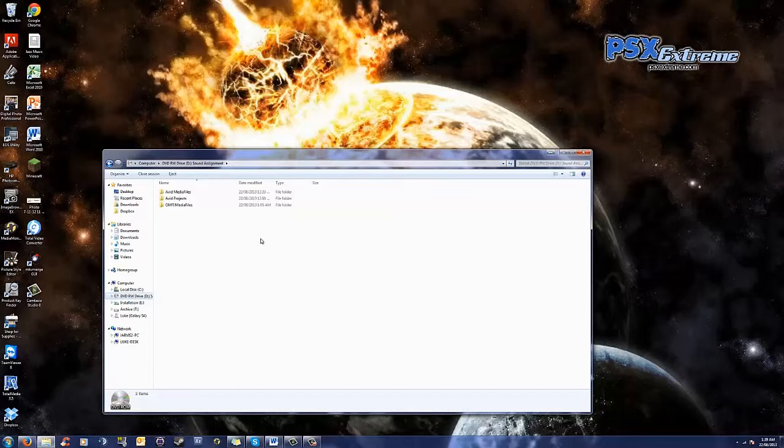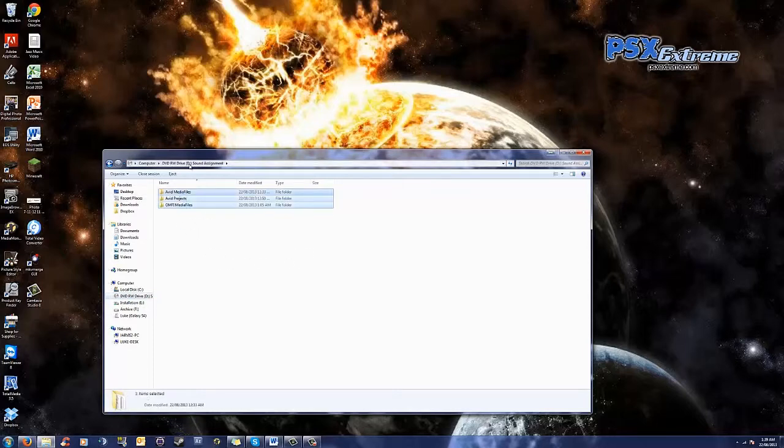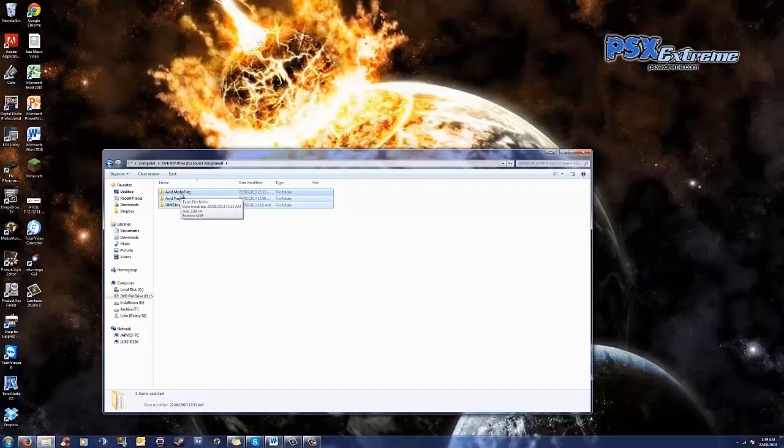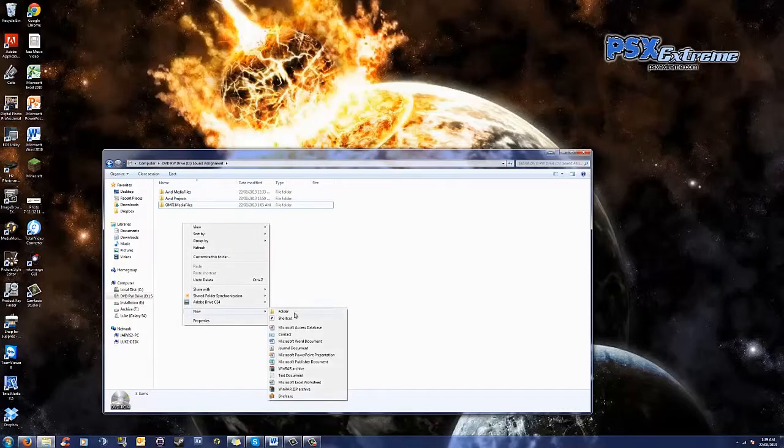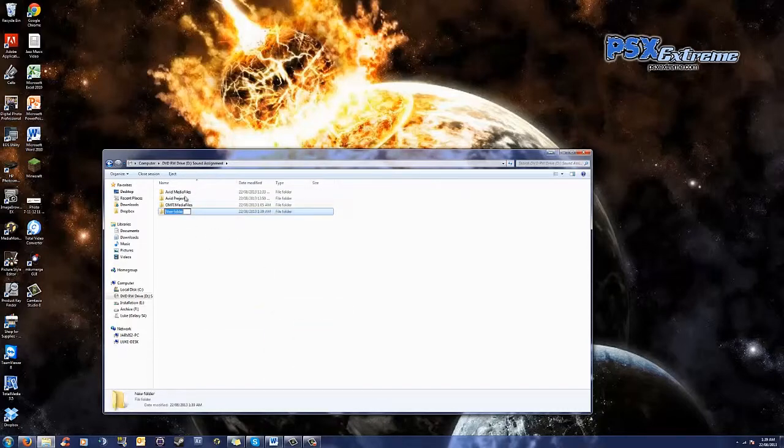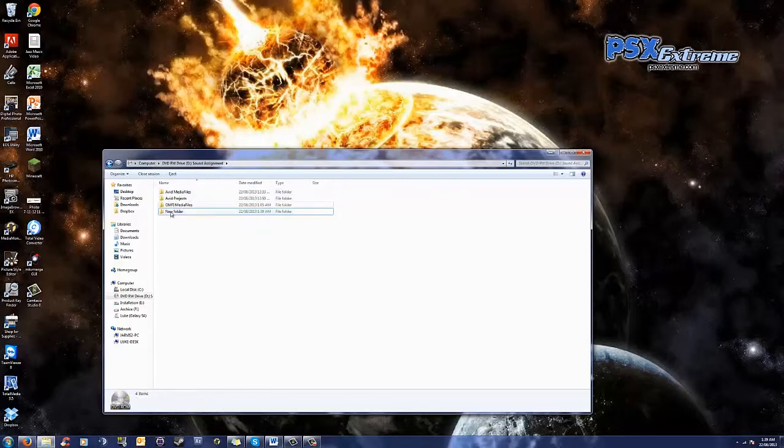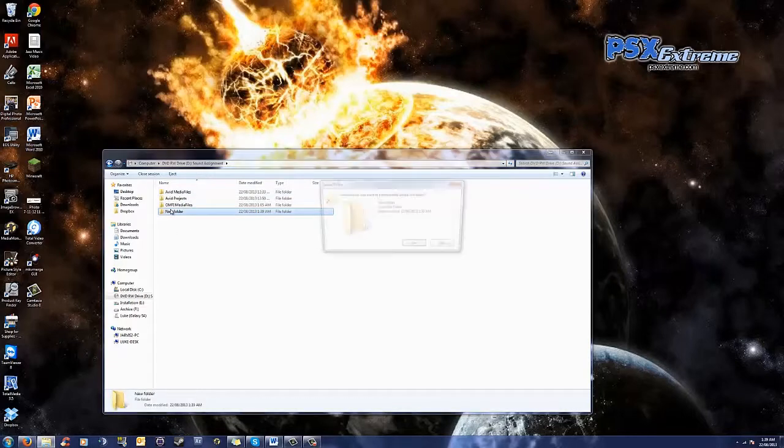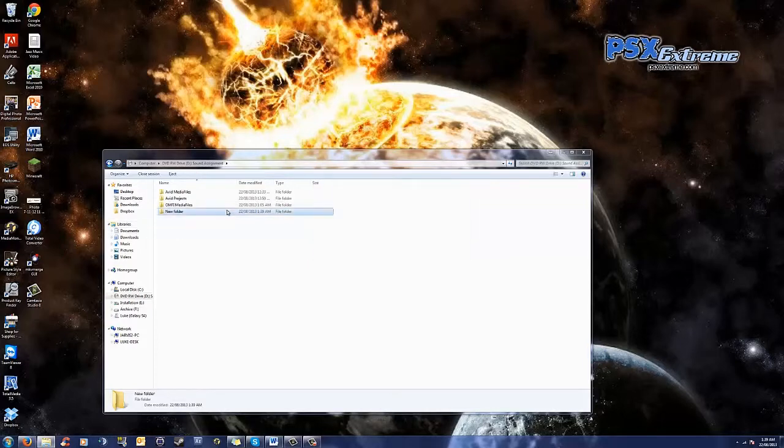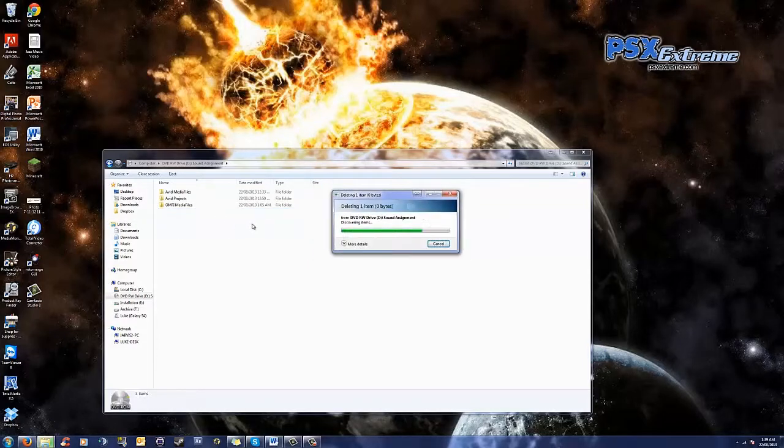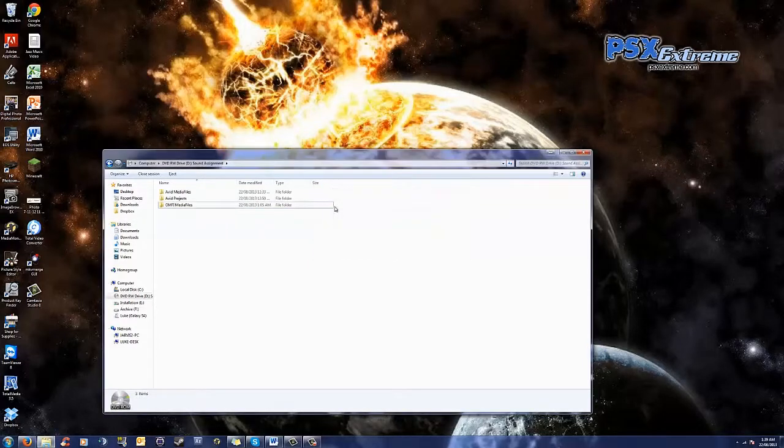So, once you select that and it's formatted, you're going to need to move several things onto the CD. As you can see here, what I've got on my drive are folders called Avid Media Files, Avid Projects and OMFI Media Files. So, you're going to want to create those folders. Just File New Folder. You'll want to recreate those folders there, exact spelling and formatting, because it's just the way that Avid reads it.